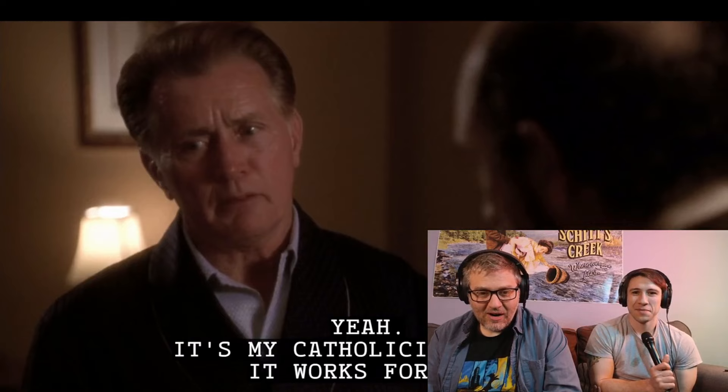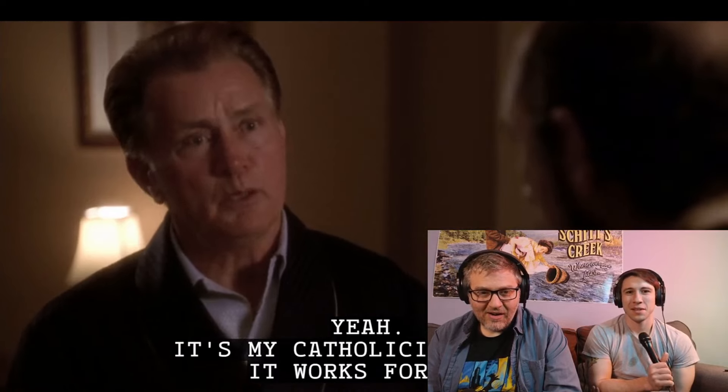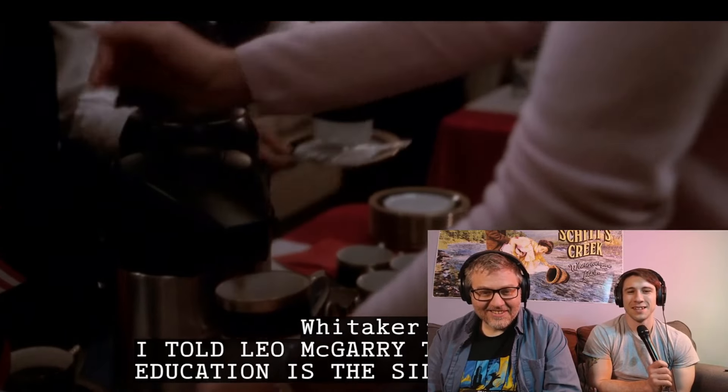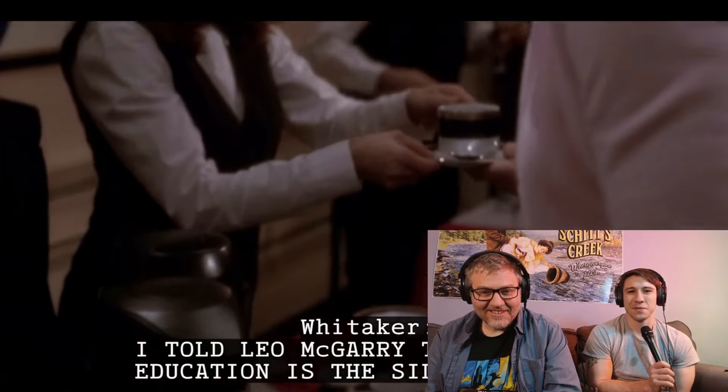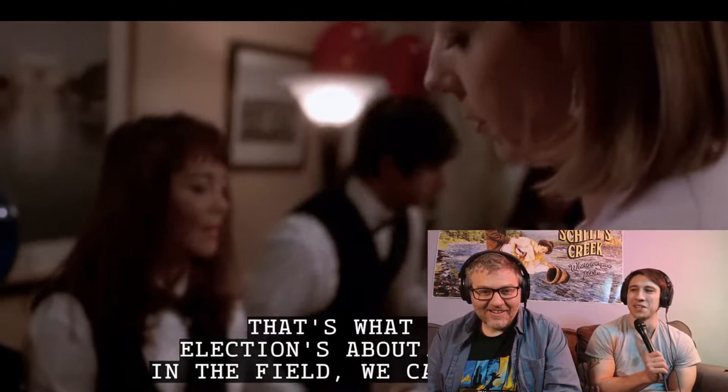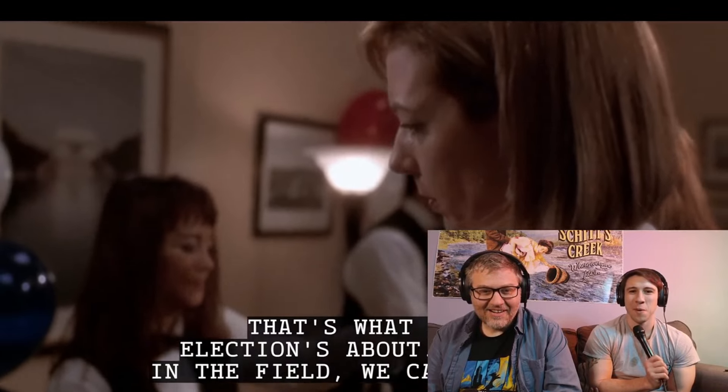It's my Catholicism, Joby. It works for me. I told Leo McGarry that. I said education is the silver bullet. I like that Abby was like, that's awesome. That's what the selection's about. CJ's going to shred this guy.